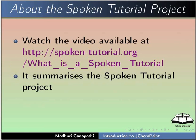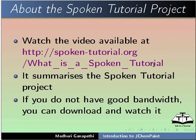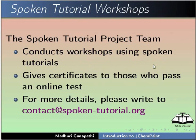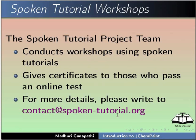This video summarizes the spoken tutorial project. If you do not have good bandwidth, you can download and watch it. The Spoken Tutorial team conducts workshops using spoken tutorials, gives certificates to those who pass an online test. For more details, please write to contact at the rate spoken-tutorial.org.